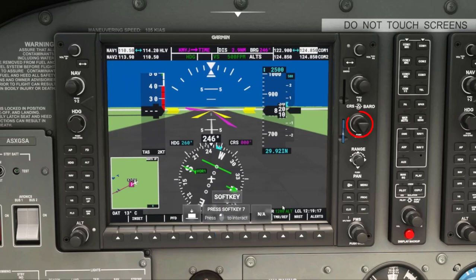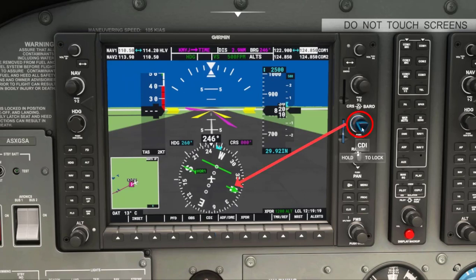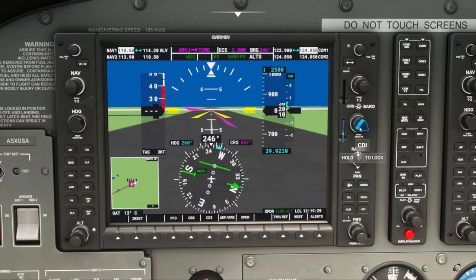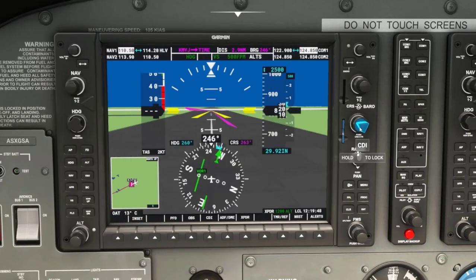Next we will use the coarse barrel knob to rotate the CDI needle to 260 degrees, and then we will take off. Notice the small arrow indicates we are going to the Hallsville VOR.